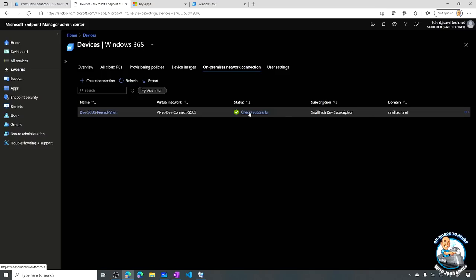I'm going to create that on-premises network connection and specify the domain. As part of that - what is the Active Directory I'm going to link to? I need to be an owner of the subscription of the virtual network. Also as part of that I specify what OU am I using to actually go and create these objects in, and what account am I leveraging.